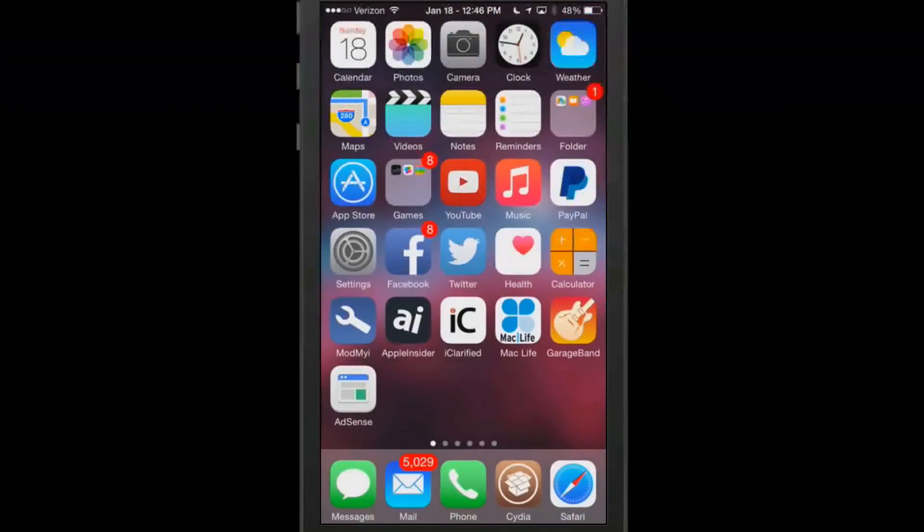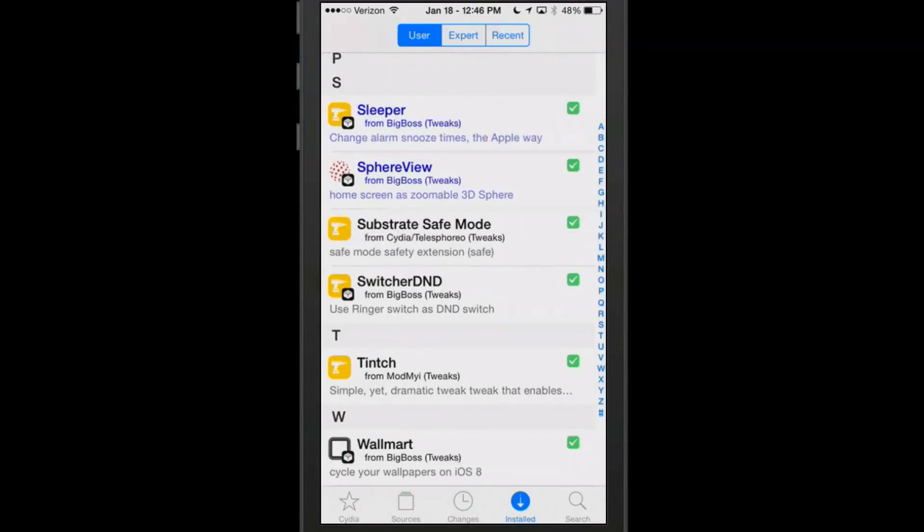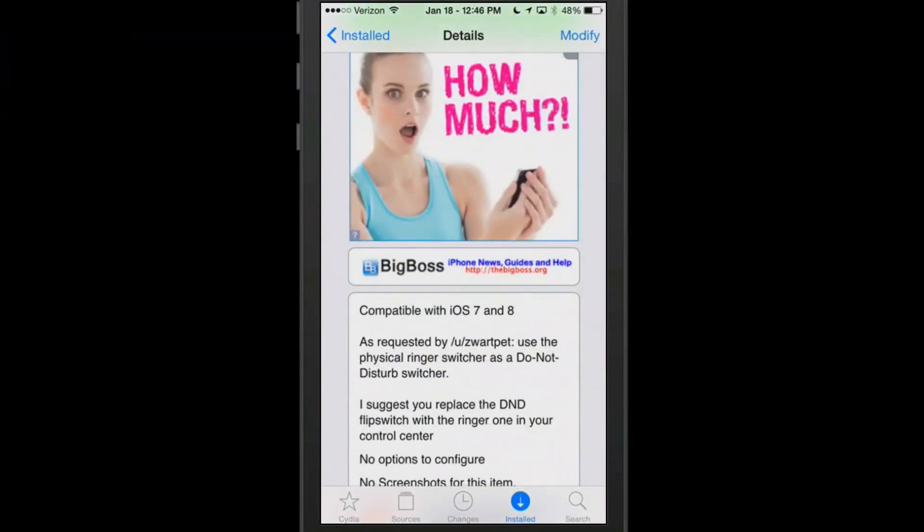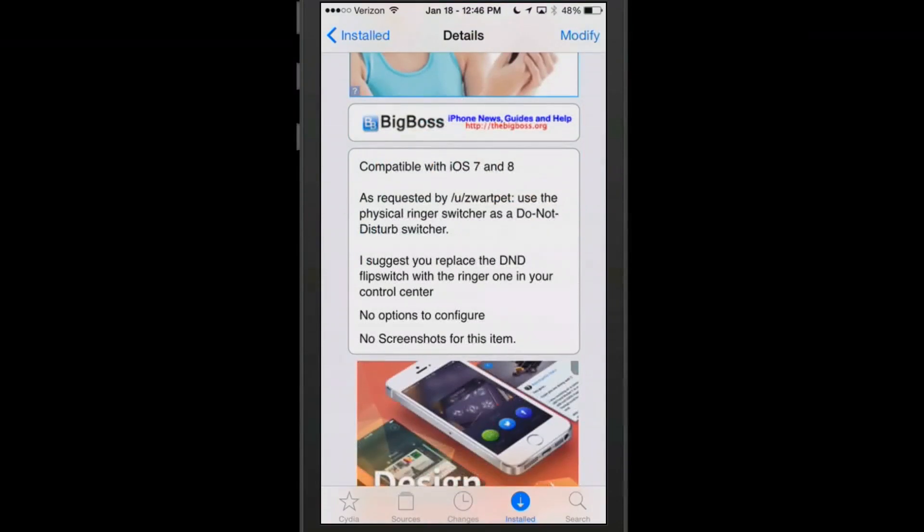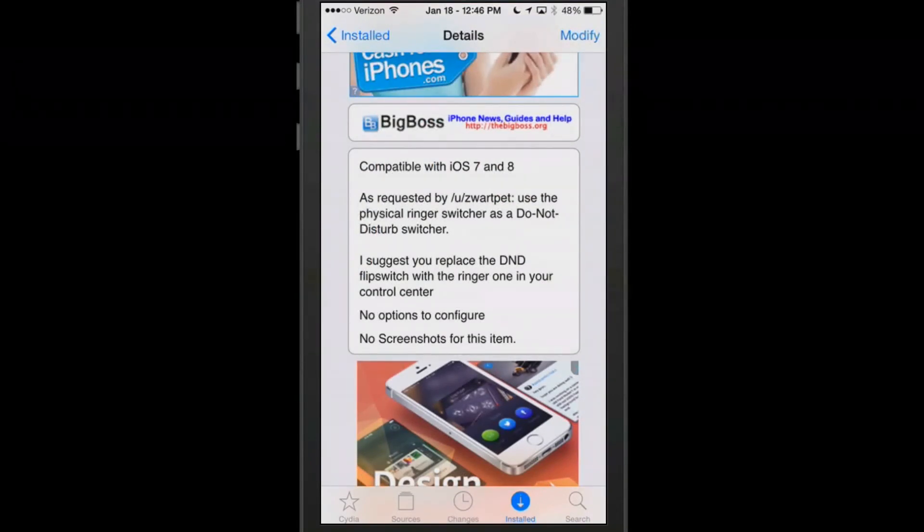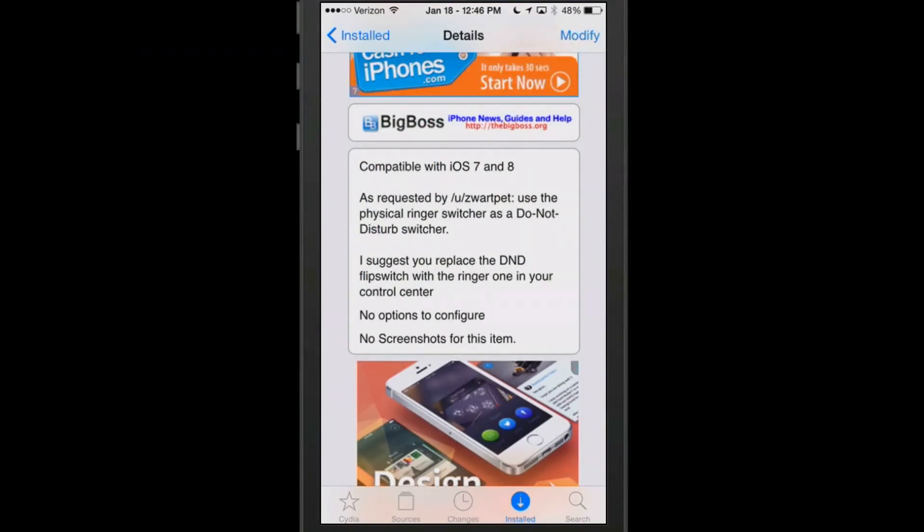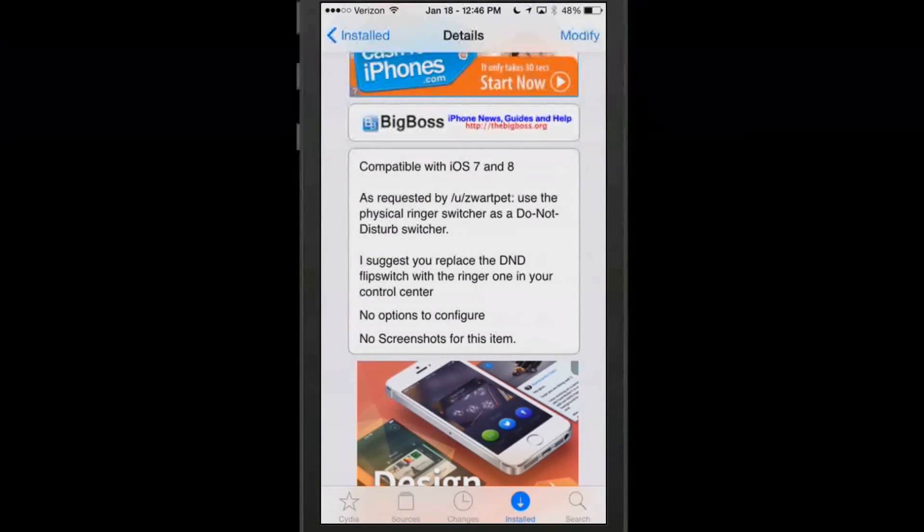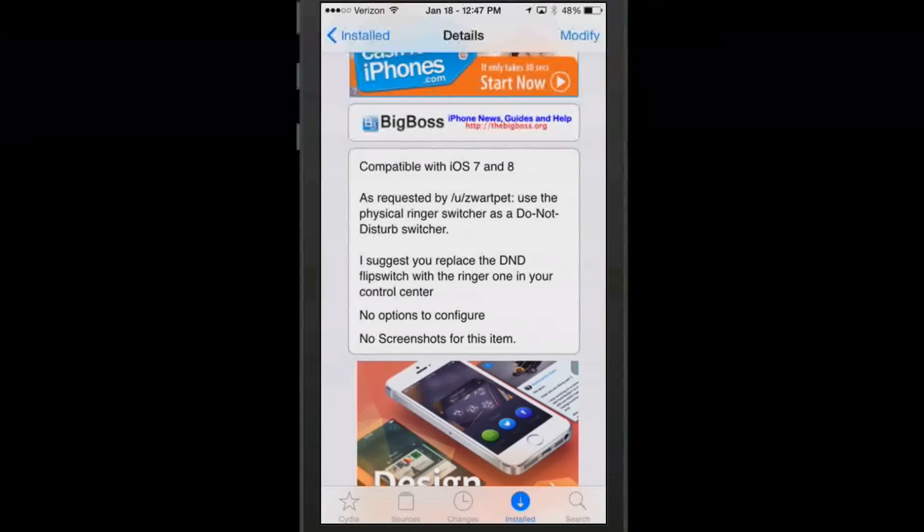Next one is called Switcher Do Not Disturb, and this one here's a little bit different too. There's no options or anything to configure on this. It just simply replaces your do not disturb flip switch with the ringer one in your control center. Now what it does, on the left side, you know the little flip button on the top left, now when I flip that up and down, you see I get that do not disturb symbol in the status bar. When I flip it up it turns it off, flip it down turns it off.